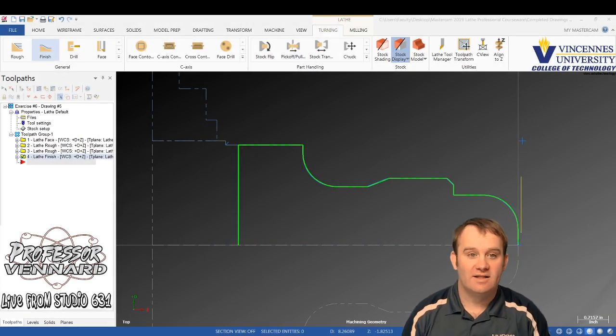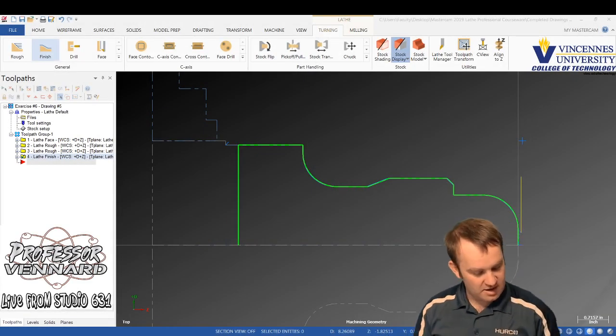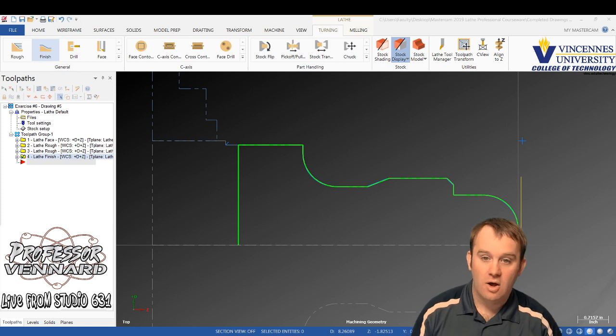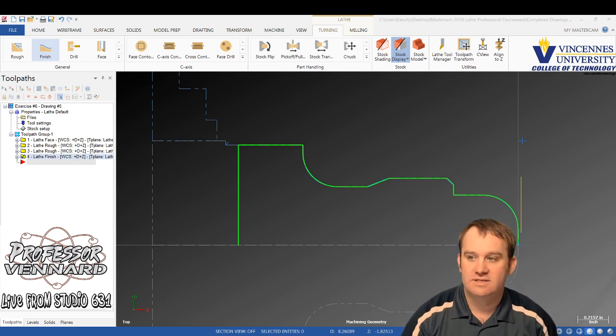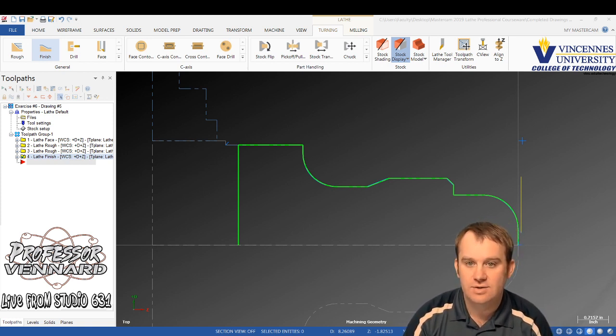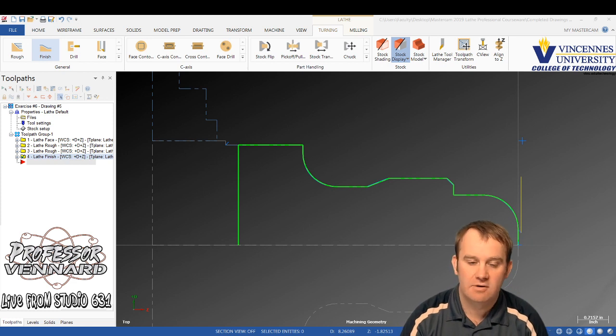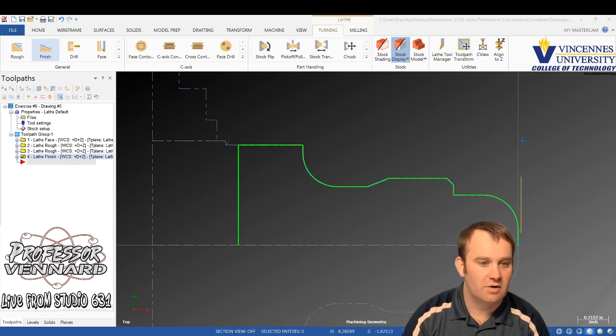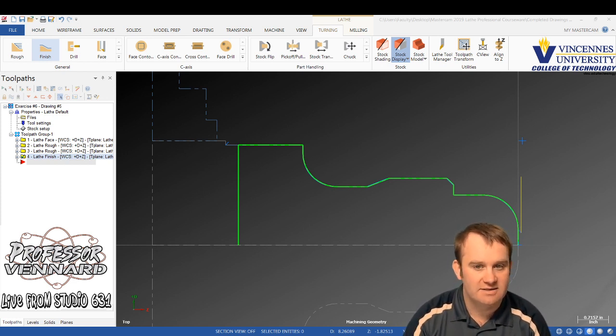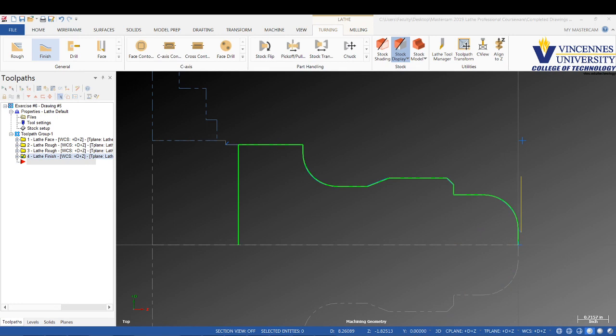Okay, so we got the turning operations all done and ready to go. Now all we got left to do is we want to cut that 3.2 by 10 threads per inch thread right here on this diameter. Let's go ahead and cut our threads.